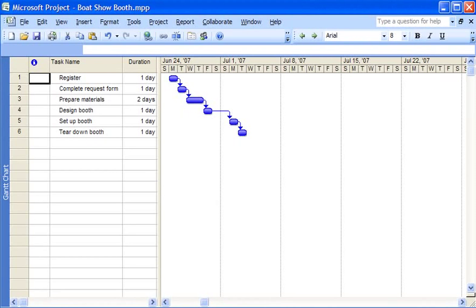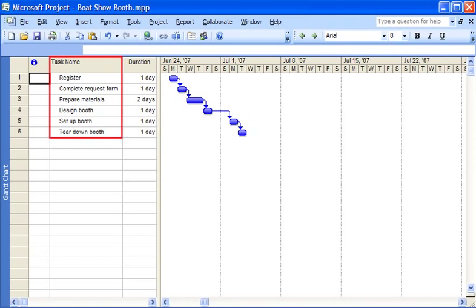I created a project for setting up my company's booth at the regional boat show. It includes a basic list of tasks and their durations. But now I need to add a contact name for each task.